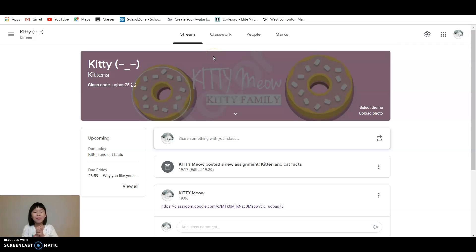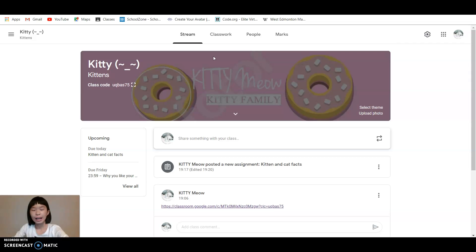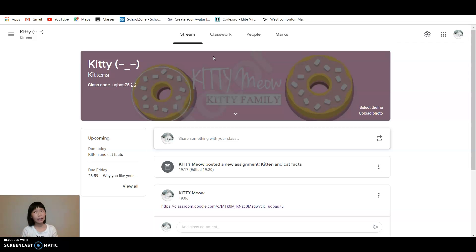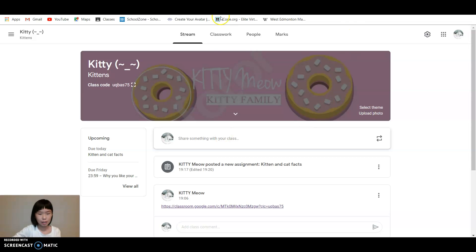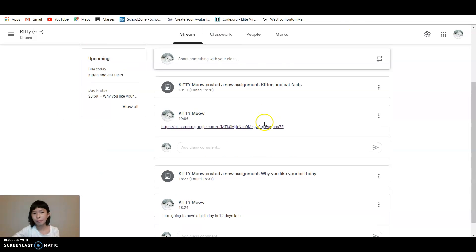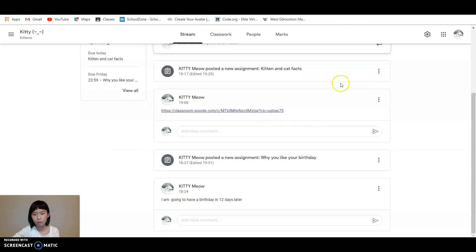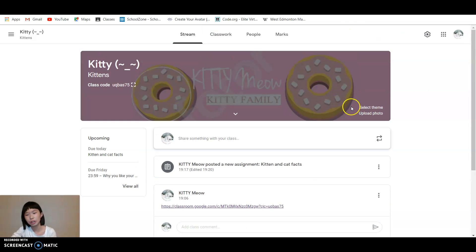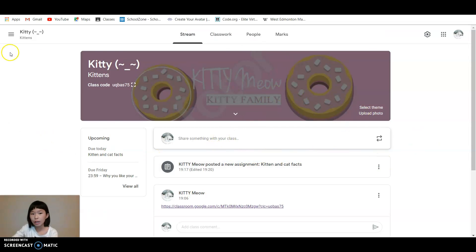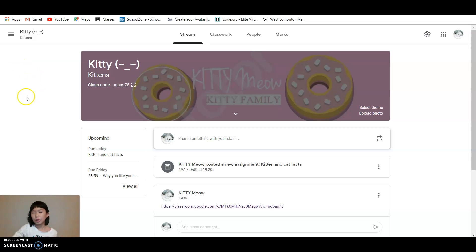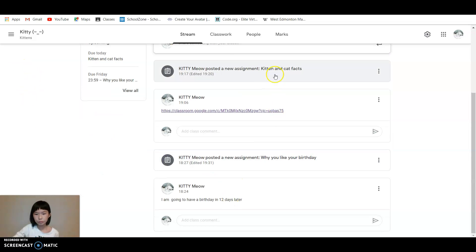Hey guys, welcome back to Kitty Meow. Today I'm going to show you guys how to upload an assignment onto Google Classroom. As you can see over here, I've got my own Google Classroom that I just made today, and I'm going to show you guys how you can upload an assignment on Google Classroom.